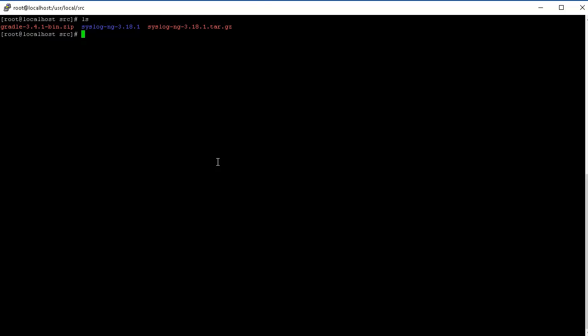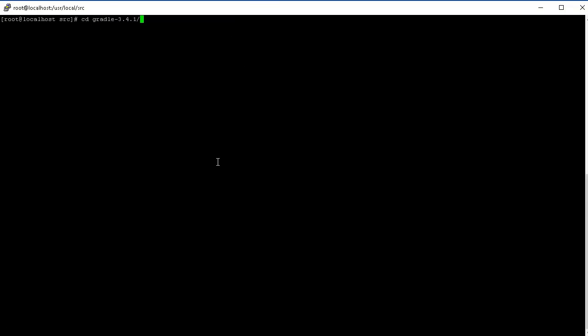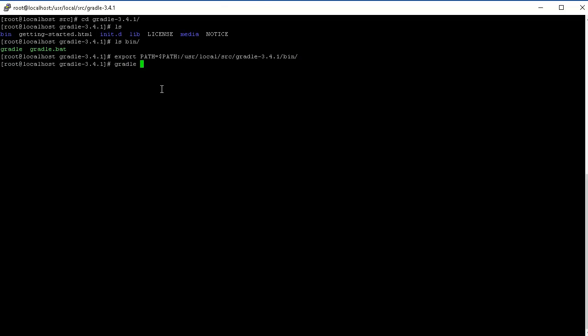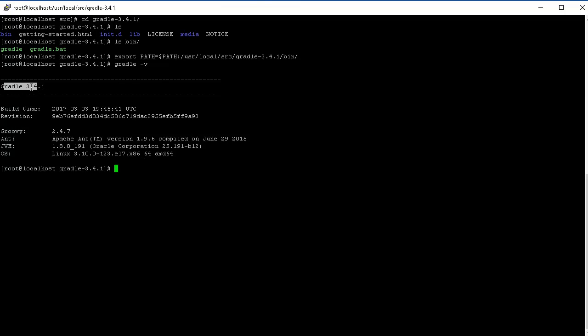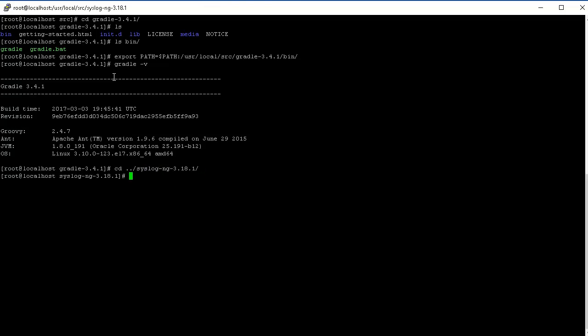Now let's get to Gradle. In order to be able to compile and build SyslogNG we need Gradle first. It's a zip archive so we're going to have to unzip it. Gradle already comes with a binary package, you don't really have to build it. You can just export the path. Now if we do gradle -v we can see that Gradle 3.4.1 is available.